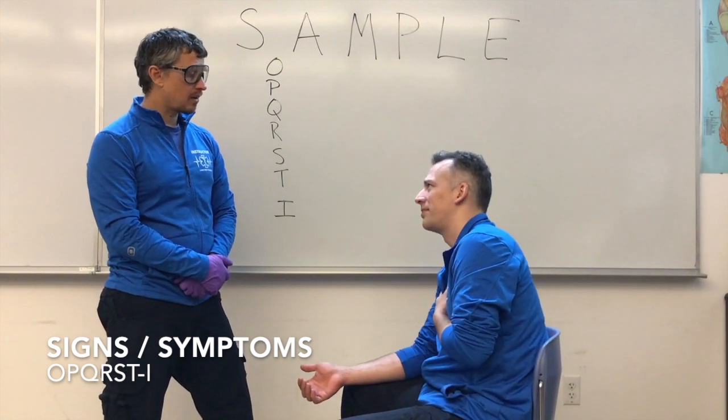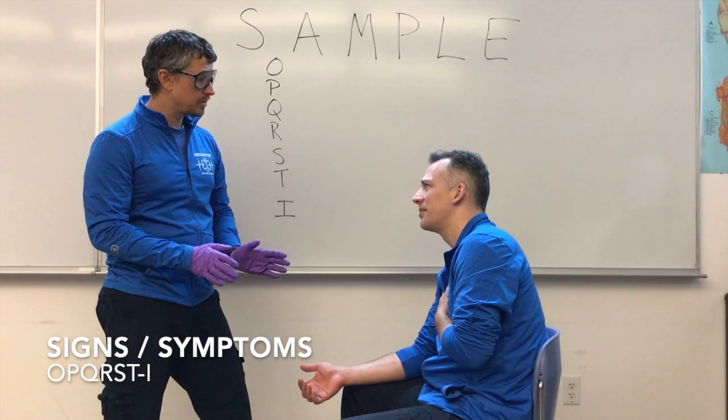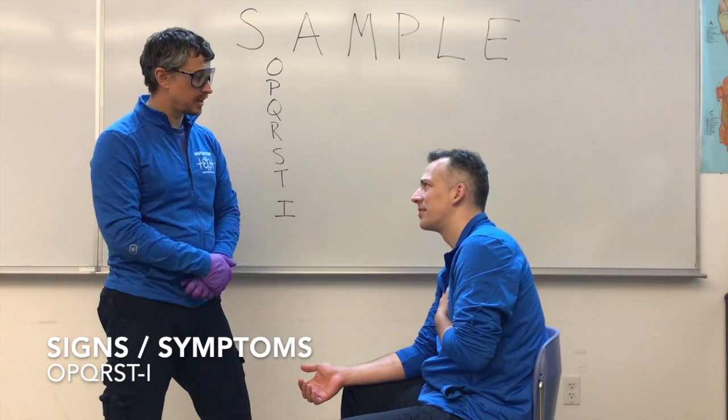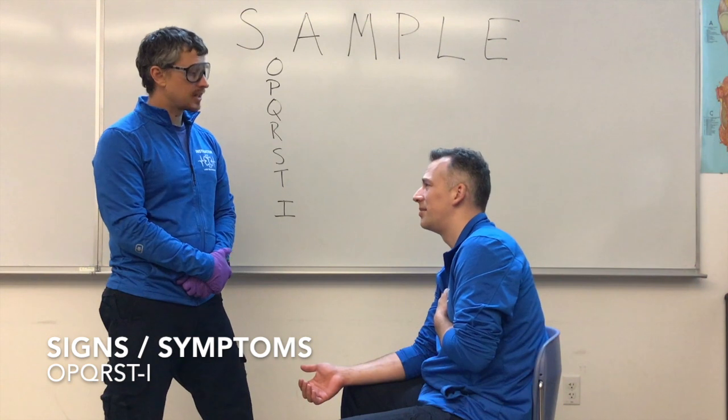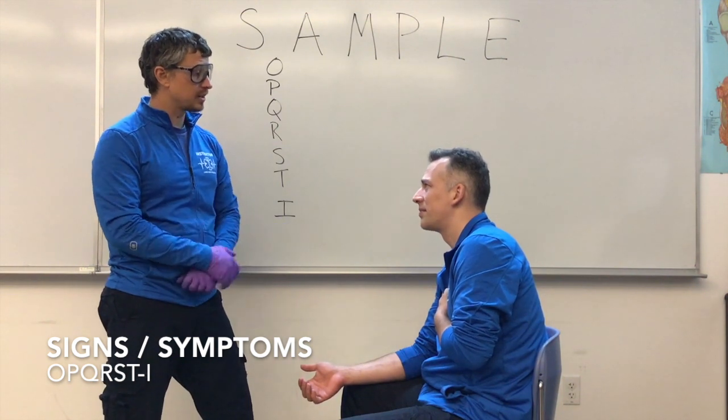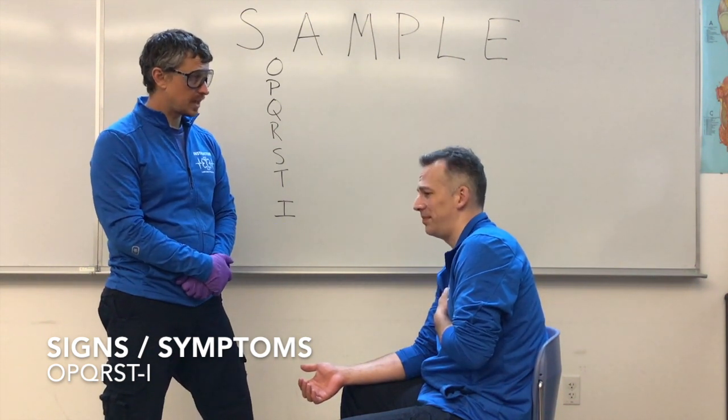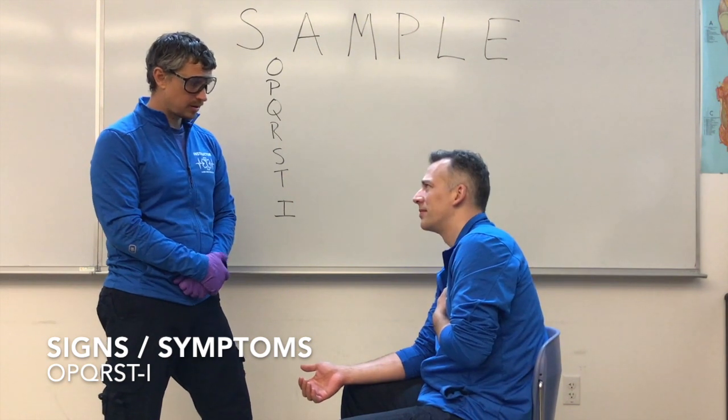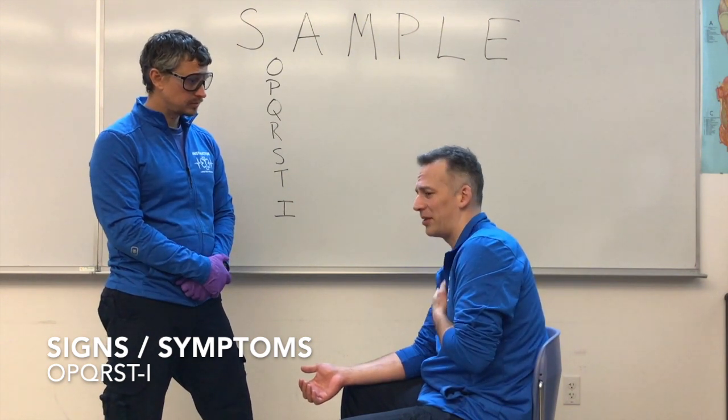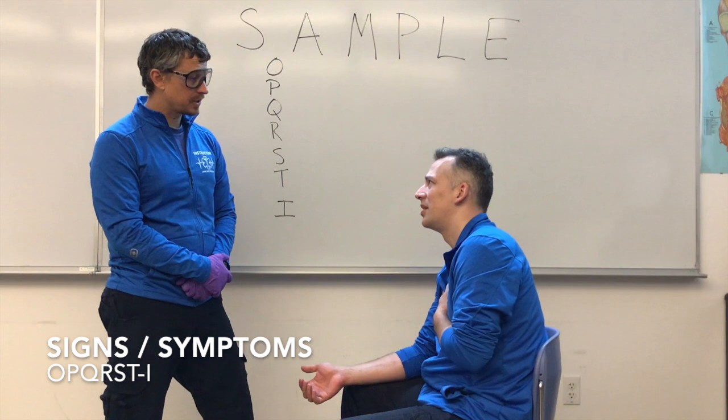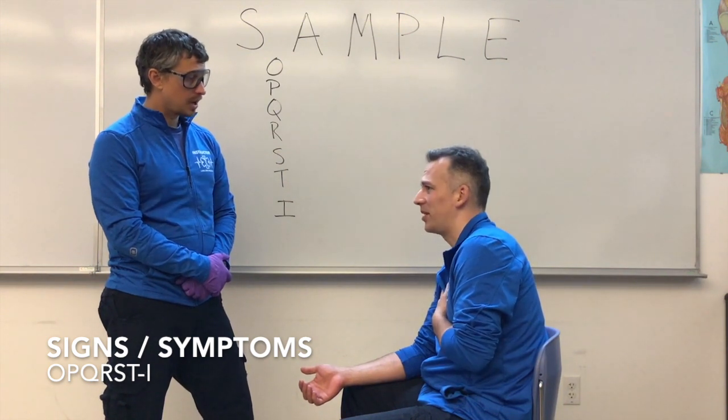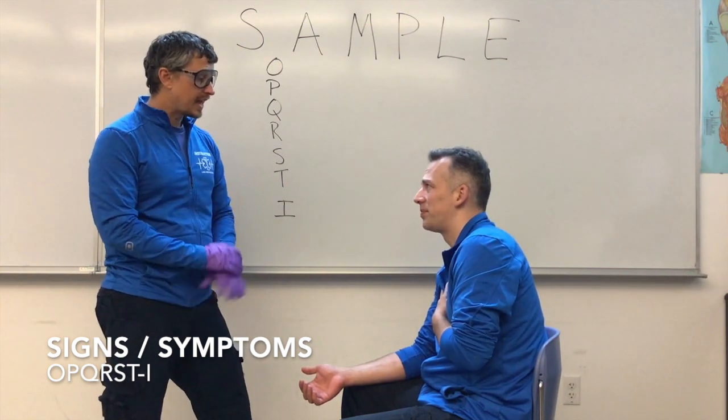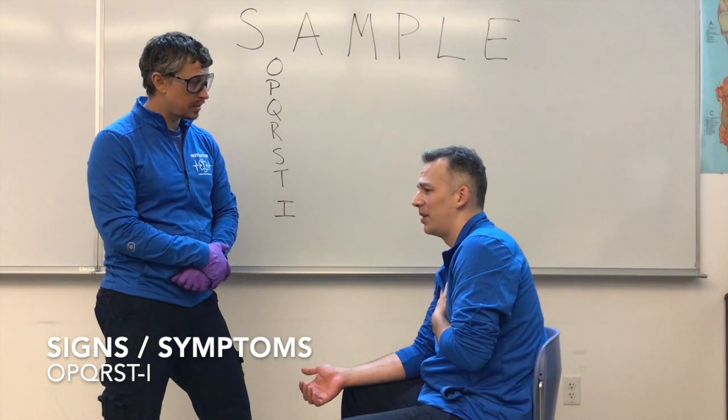And on a scale of one to ten, one being no pain and ten being the worst pain ever, how bad does it hurt? A ten. A ten? And when it started, did it start as a ten? Yeah. Okay. And how long ago did this happen? About 15 minutes ago. About 15 minutes ago? And when did you call us? About 10 minutes ago. About 10 minutes ago?